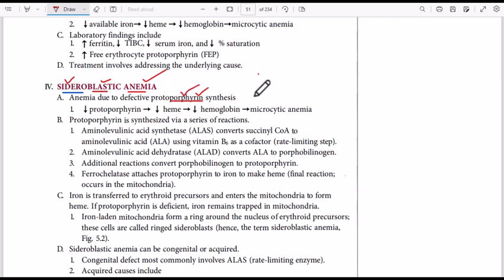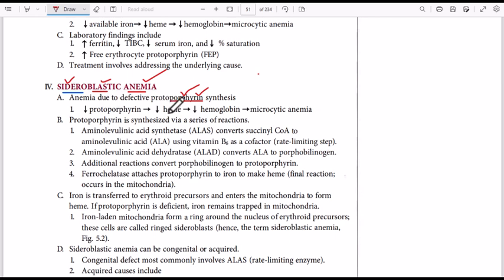Inside red blood cells we have hemoglobin, and hemoglobin is made up of heme and globin. Heme is made up of protoporphyrin and iron. So if we do not have protoporphyrin, we will not have heme; if we do not have heme, we will not have hemoglobin; and if we do not have hemoglobin, we will result in microcytic anemia.